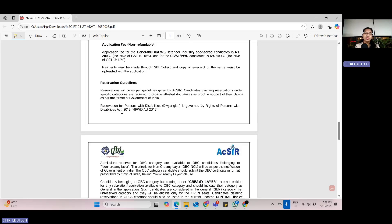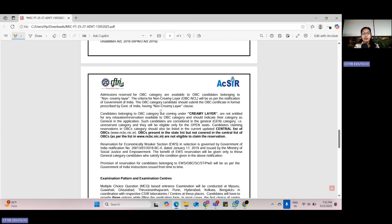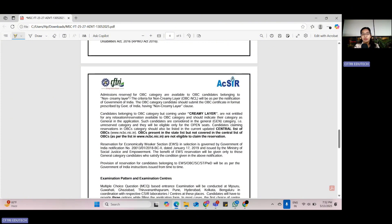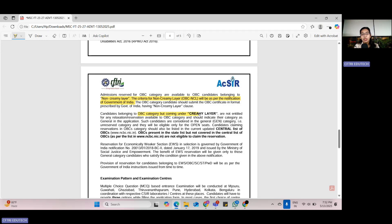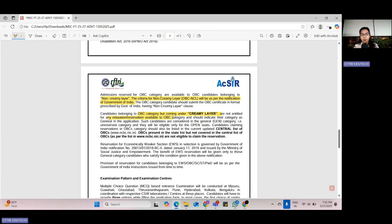For admissions into CFTRI MSc Food Technology Program, there are some reservation of seats by ACSIR for OBC category, specifically OBC candidates belonging to non-creamy layer. The criteria of non-creamy layer will be as per the notification of Government of India. Candidates belonging to OBC category but coming under creamy layer are not entitled for relaxation or reservation available to the OBC category.